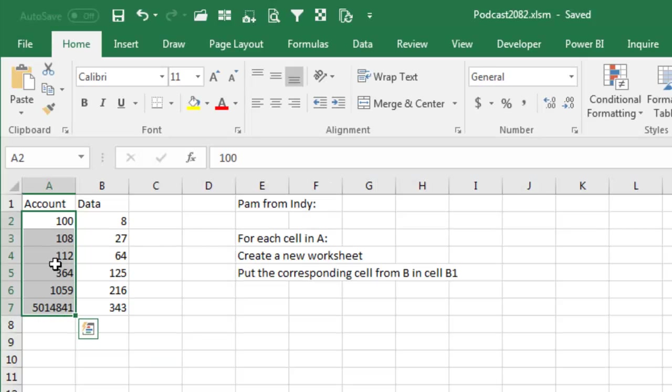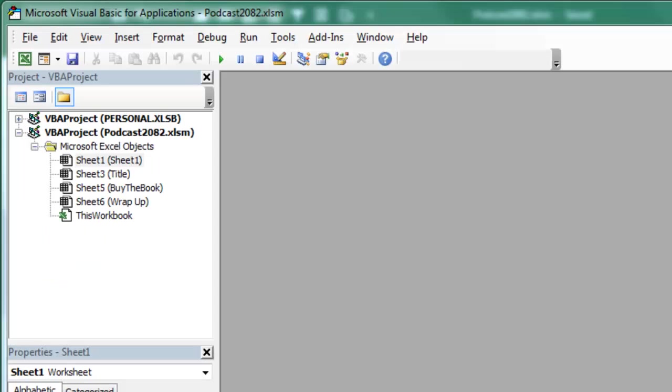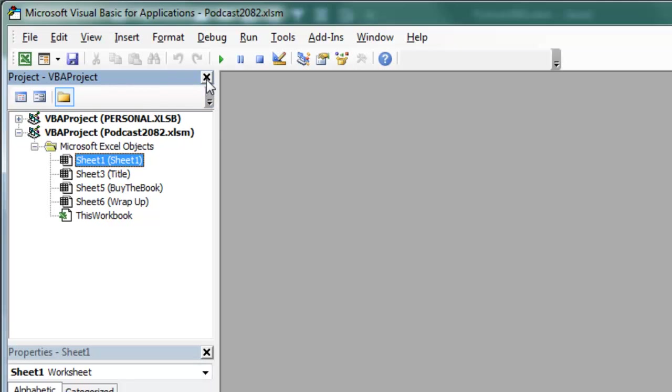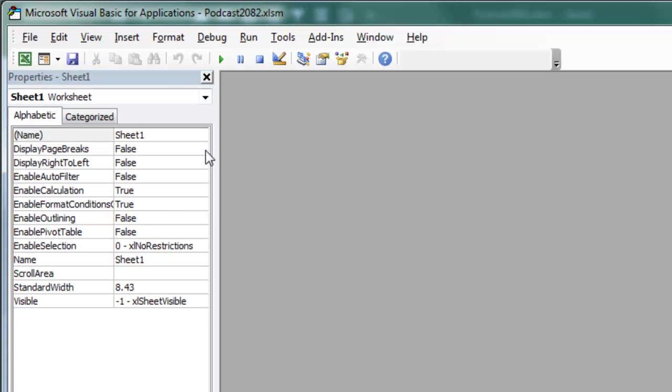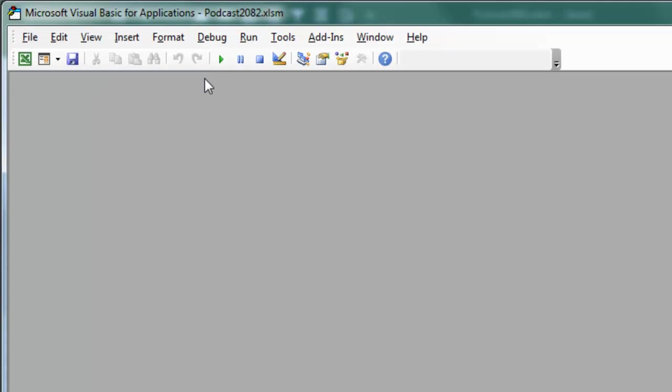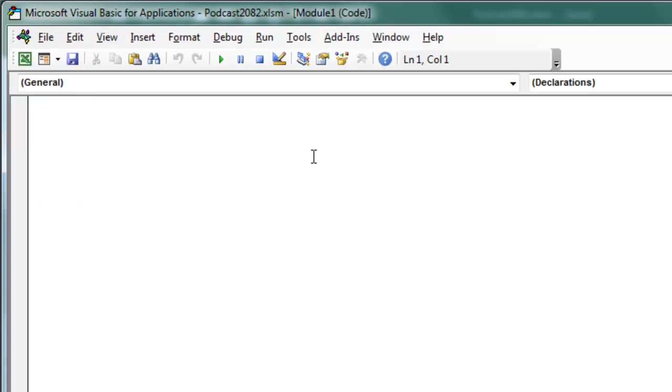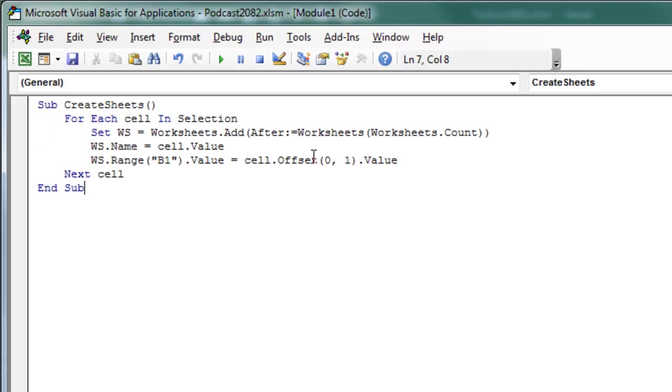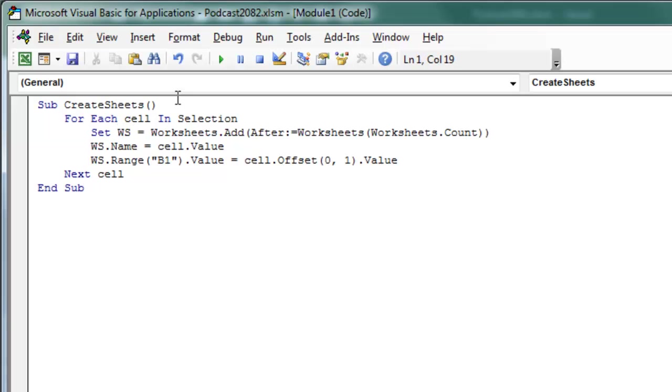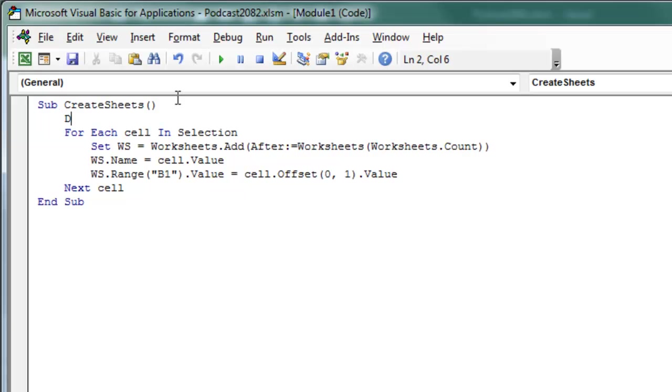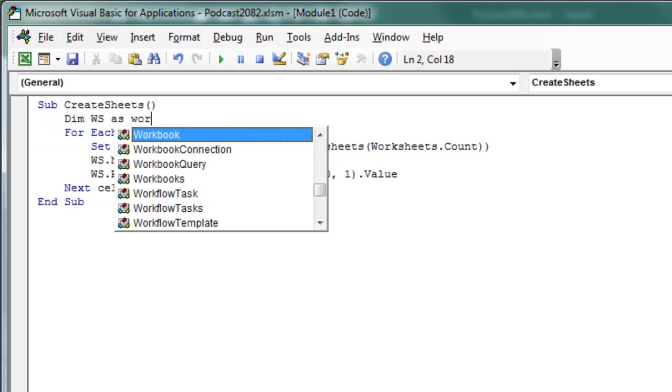Alright, so we're going to select that data, Alt-F11 opens up the VBA Editor, if you've never done VBA before, you're going to get this ugly screen here, we're going to say Insert Module, and there's our new module, and you're going to type this code, the word SUB CREATE SHEETS, open paren, close paren, as soon as you type that, they're going to put in END SUB, but between the two of those, we're going to say for each cell in selection, we're going to set Worksheet, and really, we should probably do this, DIM WS AS WORKSHEET.